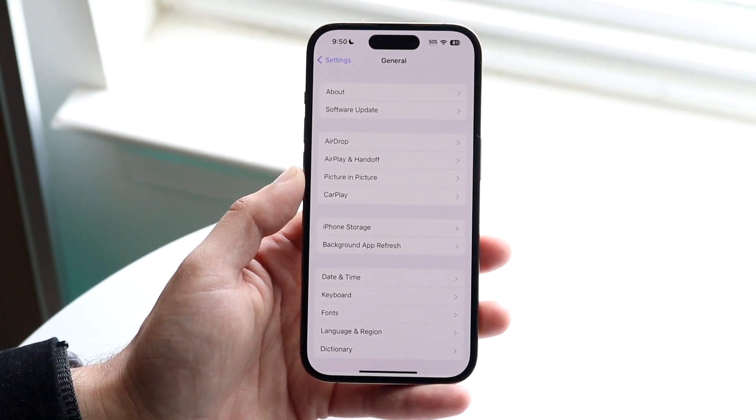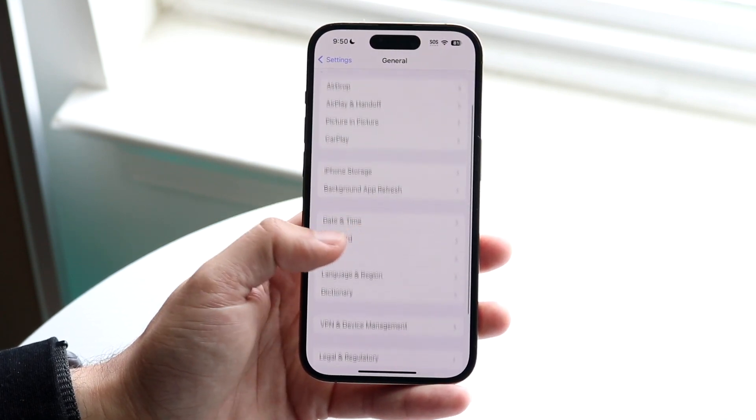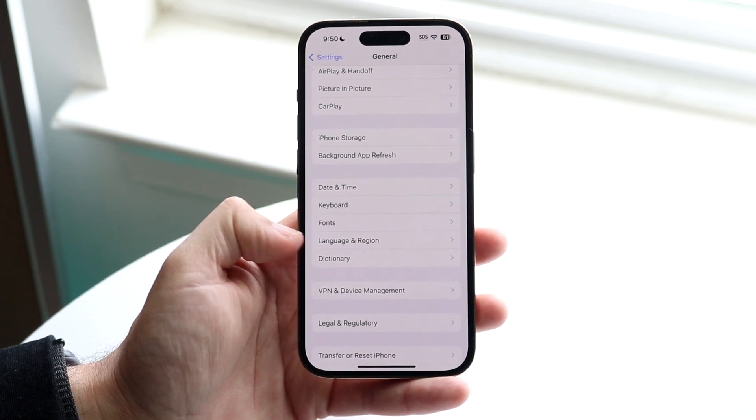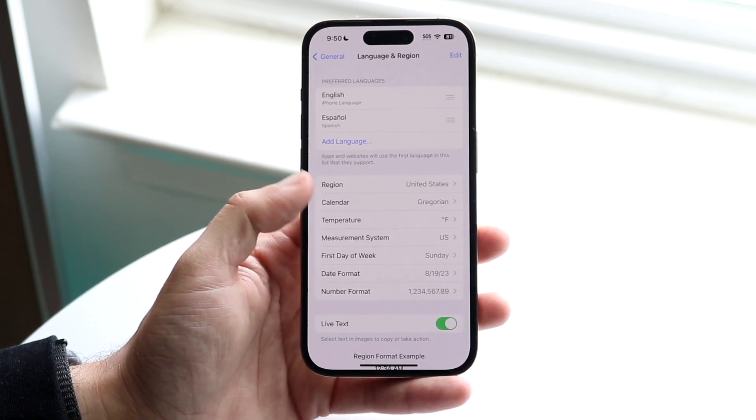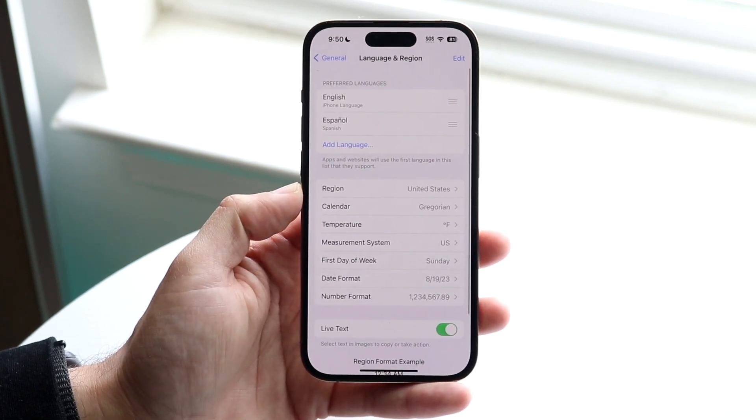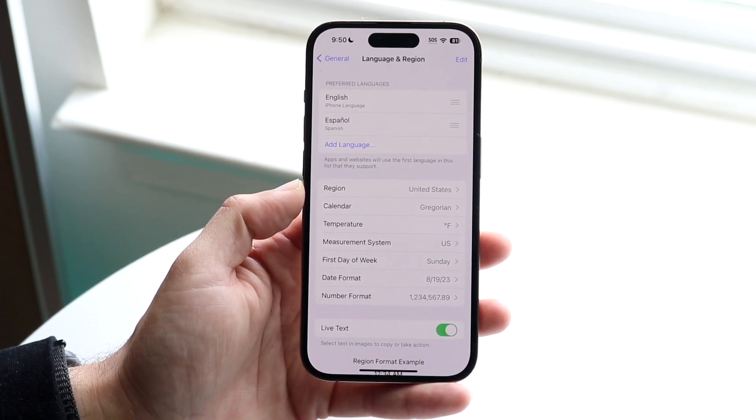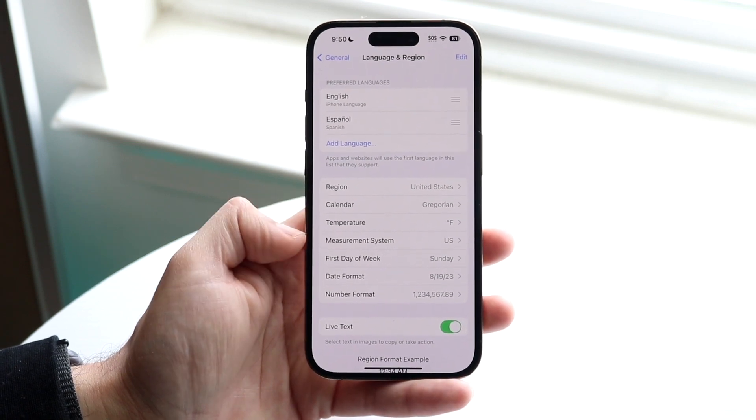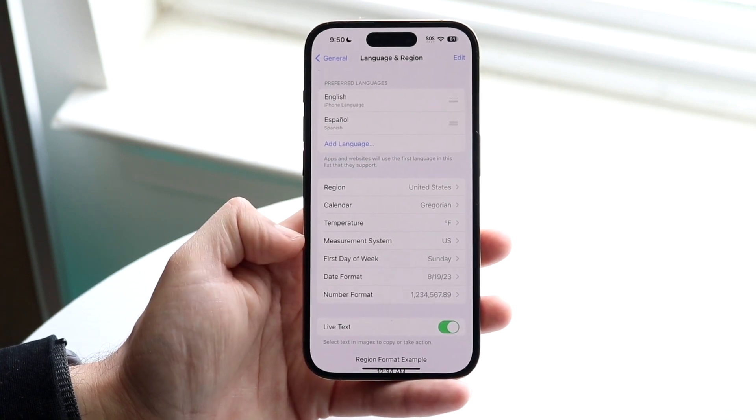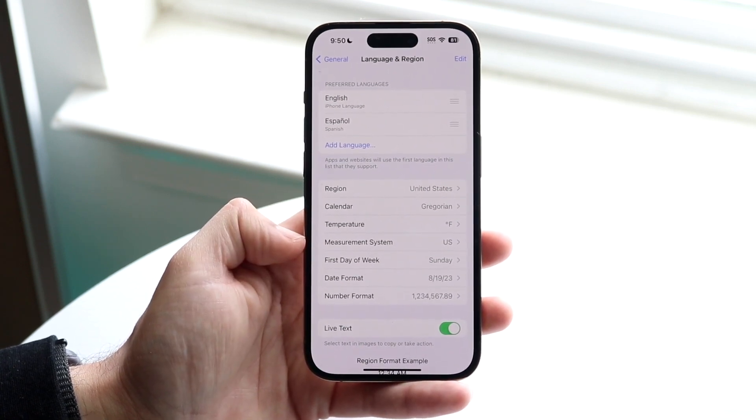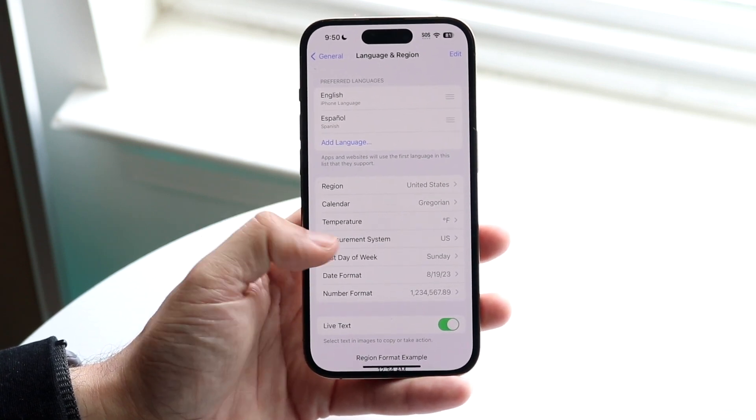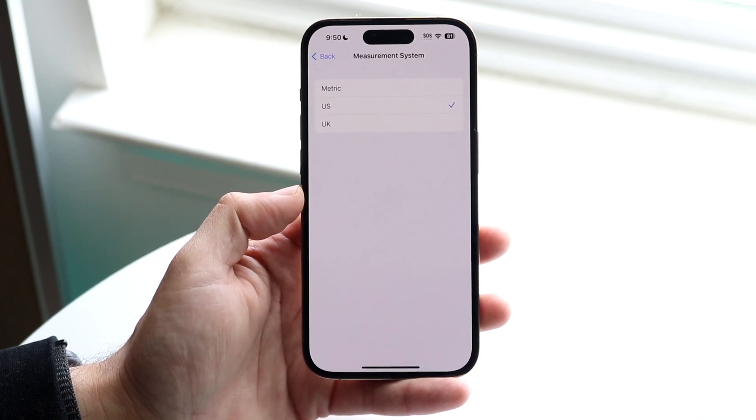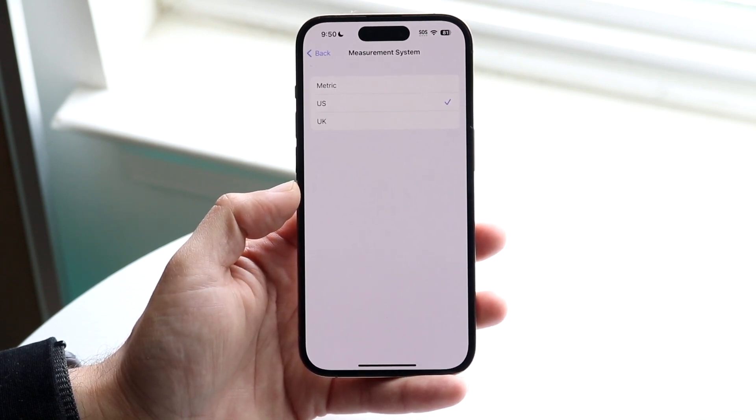What you want to do is scroll down until you see Language and Region. So click on Language and Region just like this, and what you're going to want to do here is under Measurement System, you want to go and click on U.S. So you'll come into this next page.